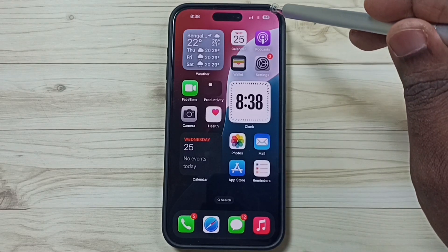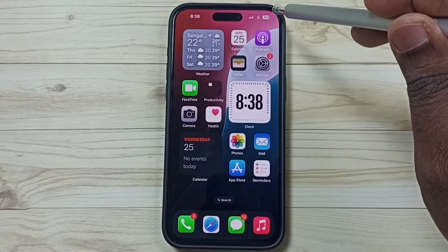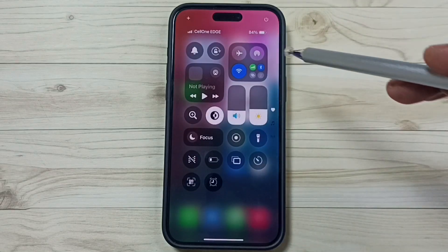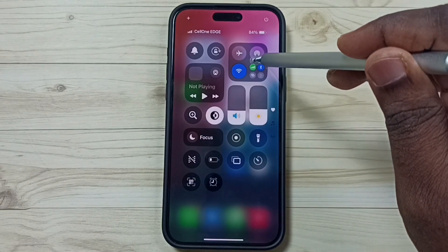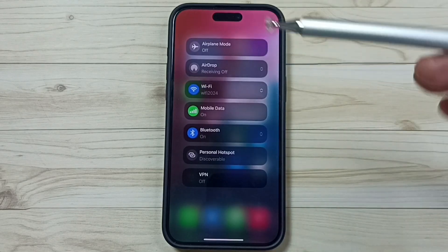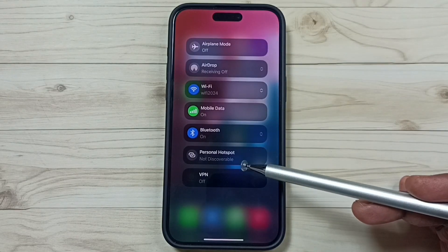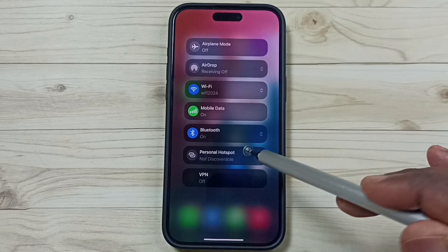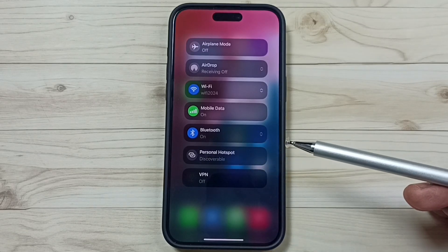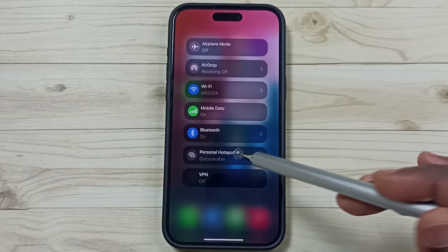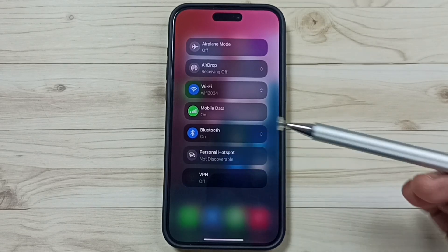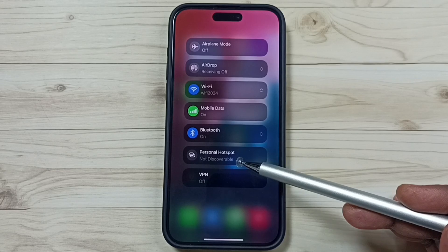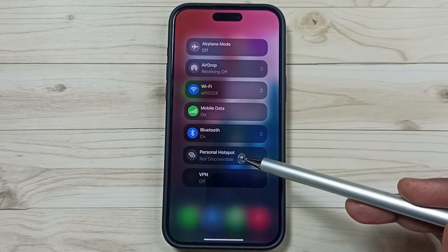Method 1: go to Control Center. From the top right corner, swipe down. Then tap and hold here. Here you can see Personal Hotspot — from here we can turn on or turn off Personal Hotspot. This is Method 1.